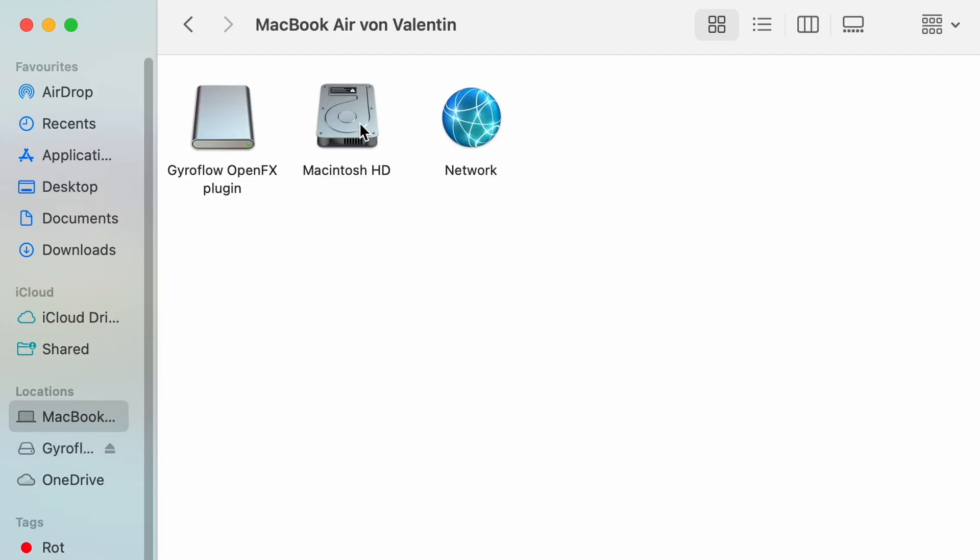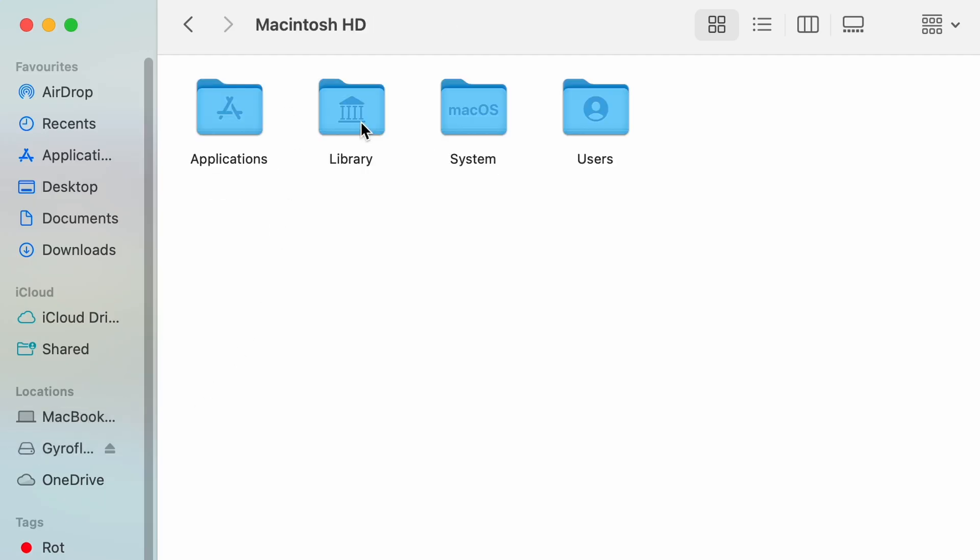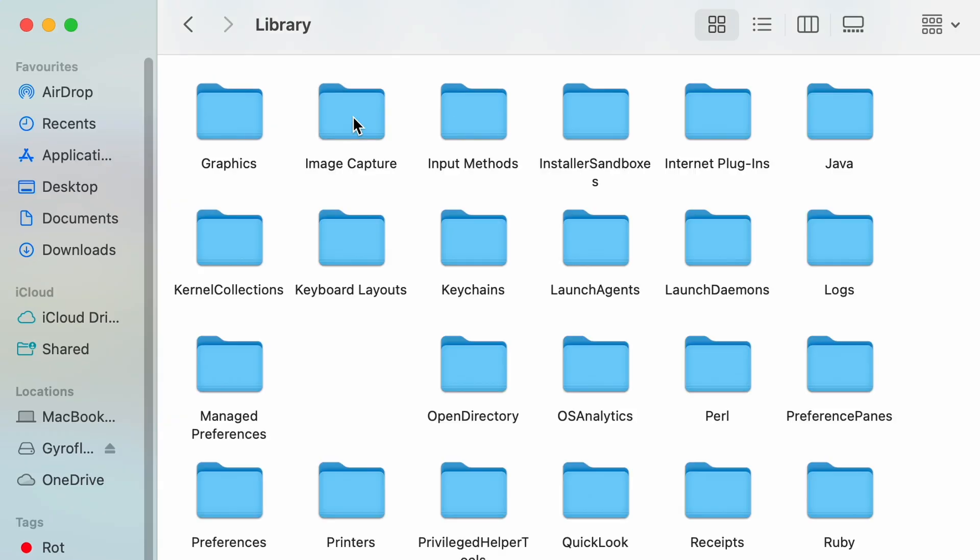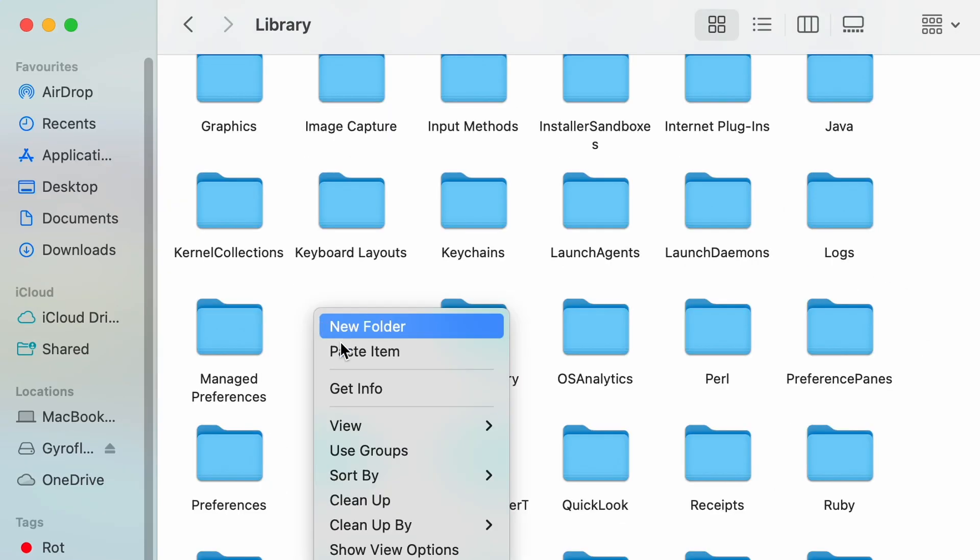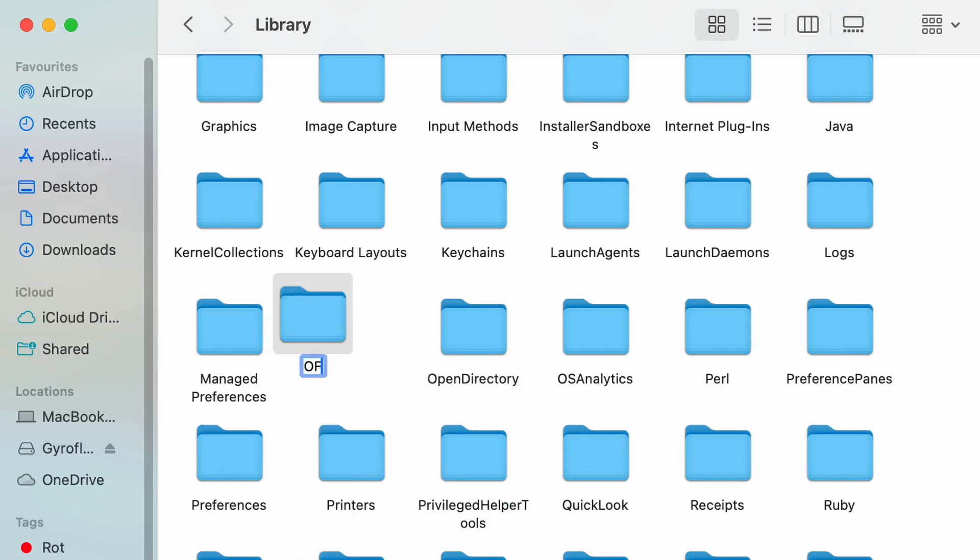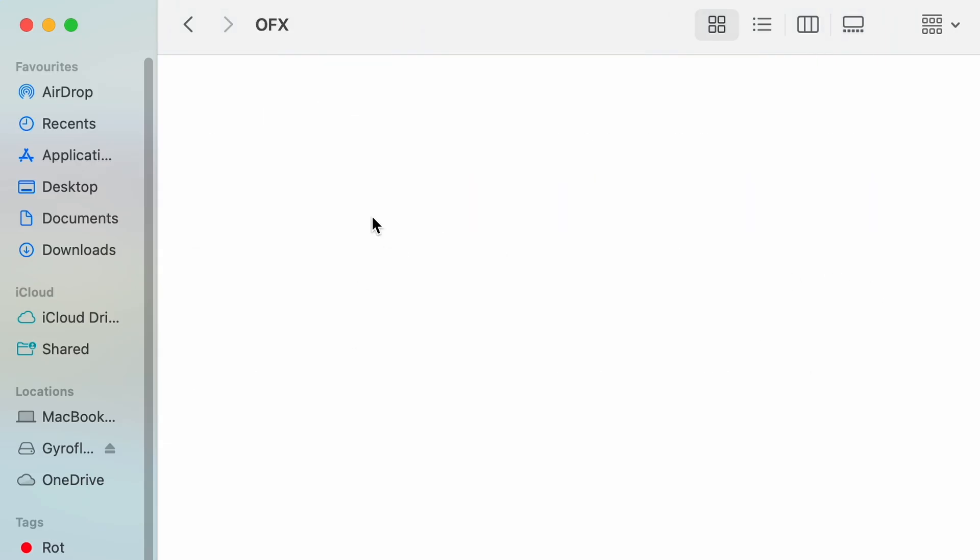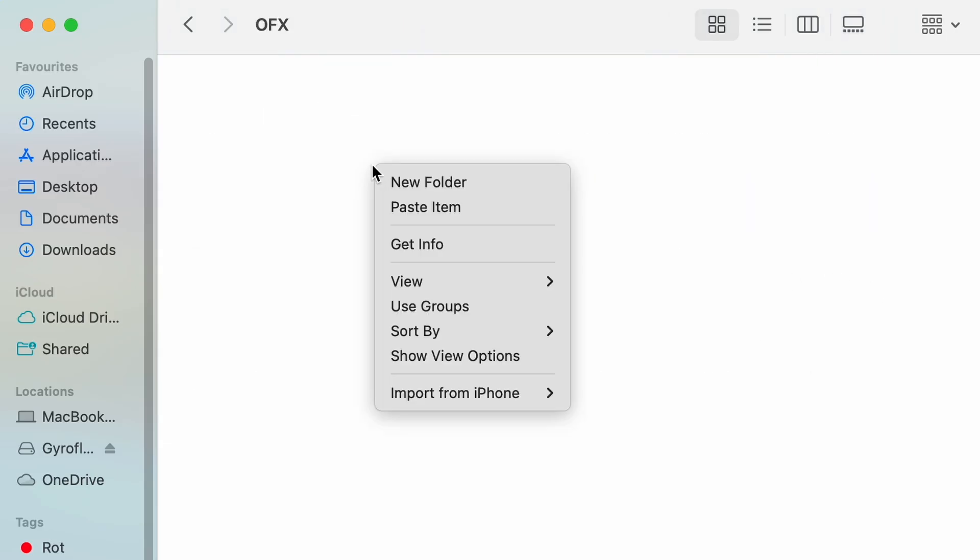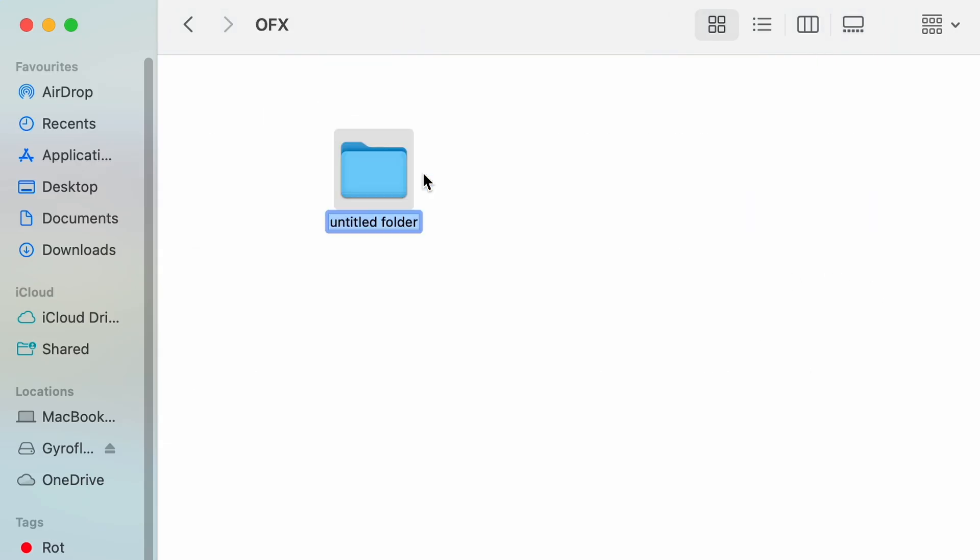Next go to the Macintosh HD or Macintosh volume. Then open the library folder. In here you'll need to create an OFX folder if it doesn't already exist. Now go into the OFX folder and create if necessary a new folder called plugins.